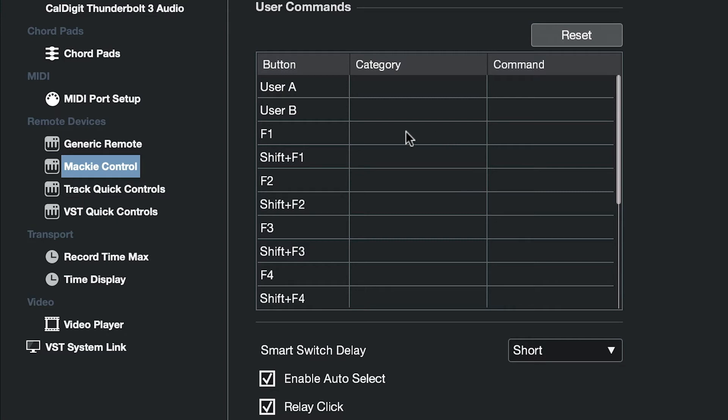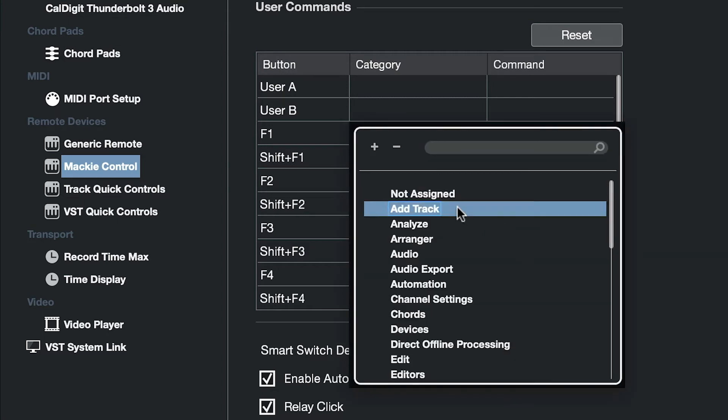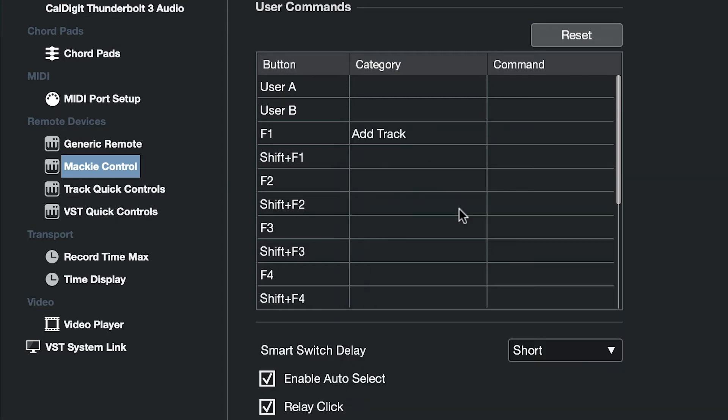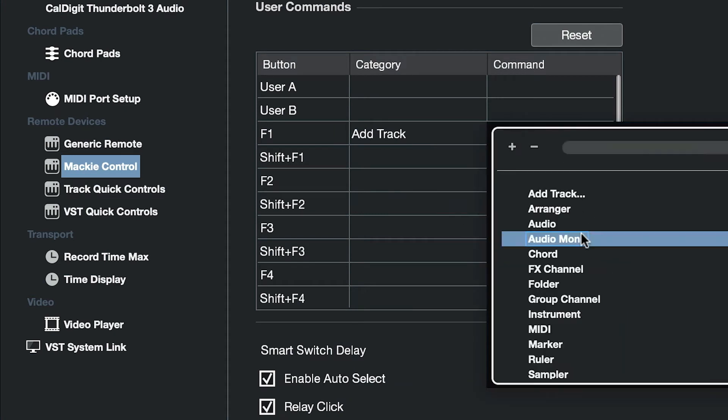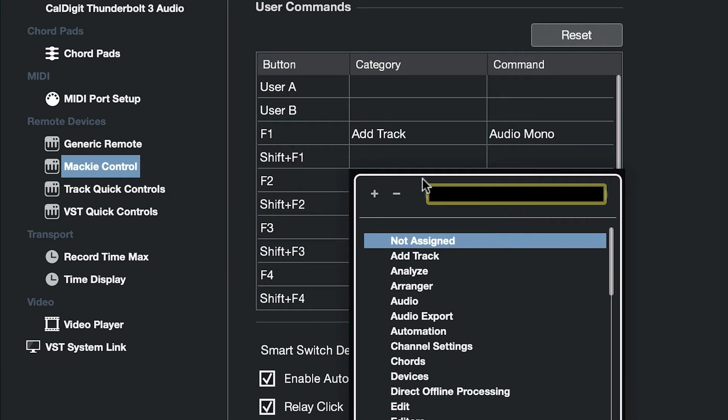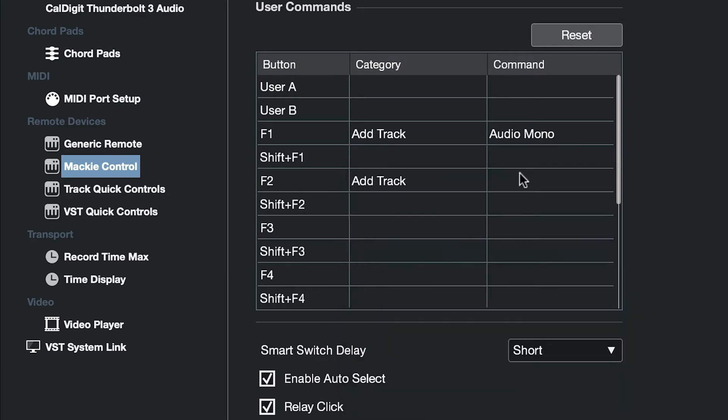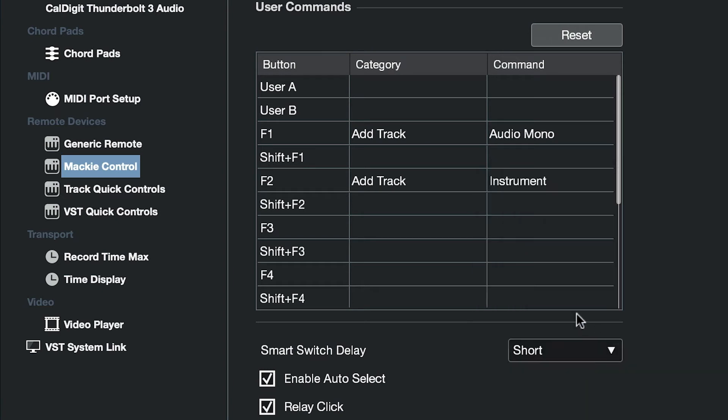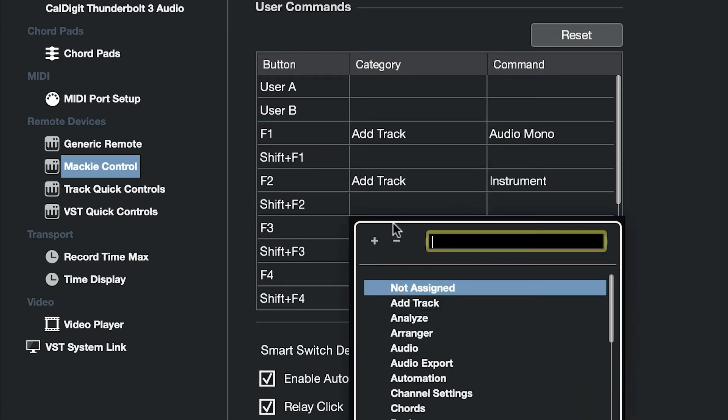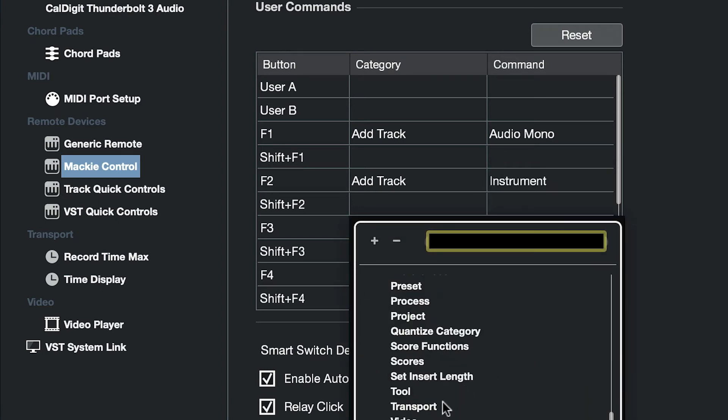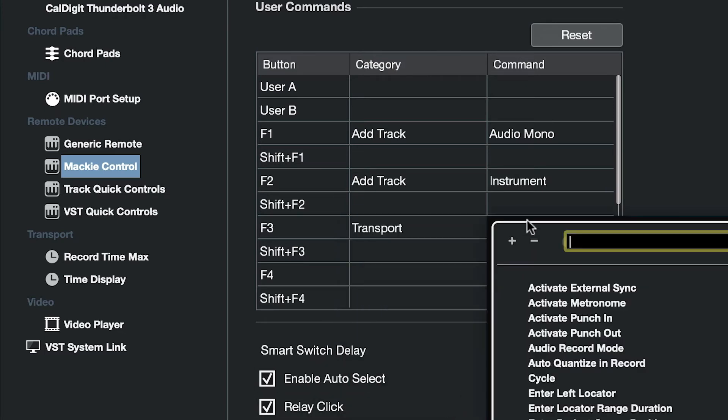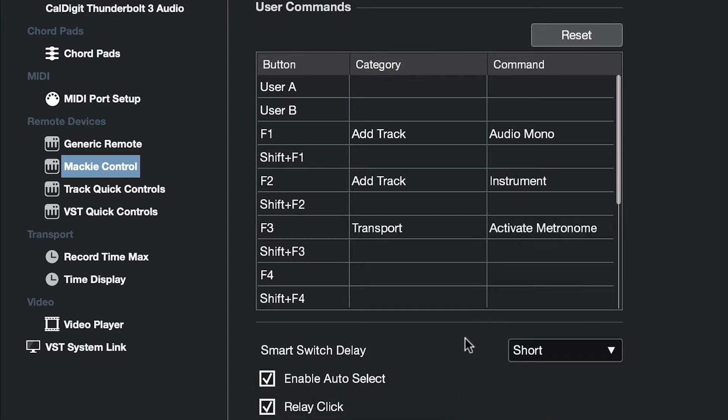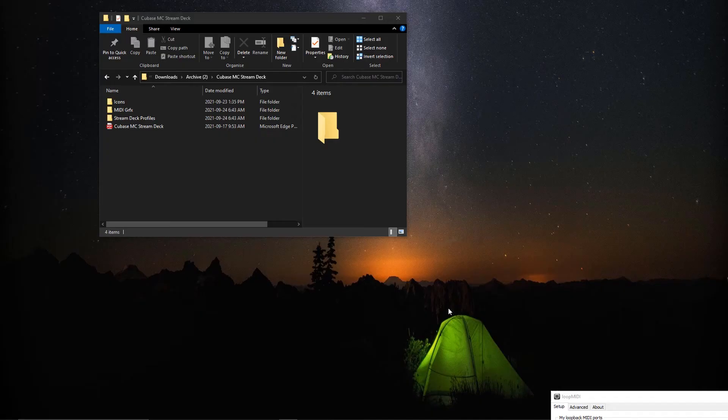In this area here we're going to assign three functions. For the F1 function, click on the category—this is going to be add track and the command will be audio mono. For F2, in the category it'll be another add track and this one will be instrument. For F3, this will be a transport category and the command will be activate metronome. We click apply and that's our setup for Cubase.